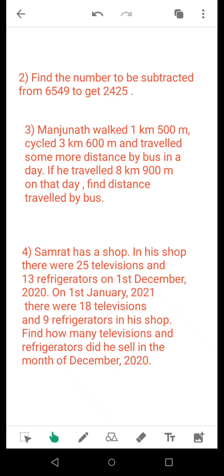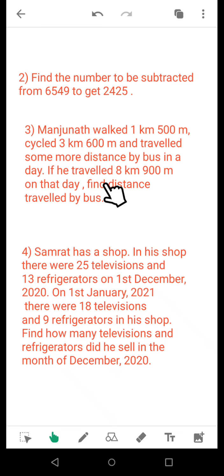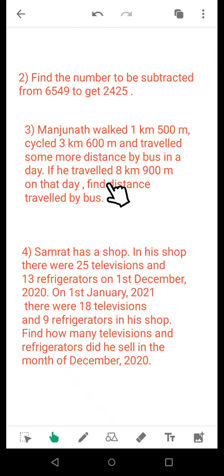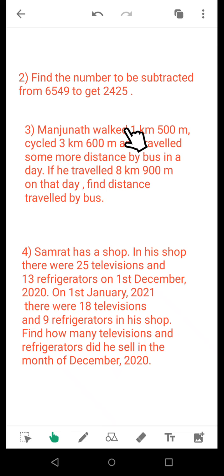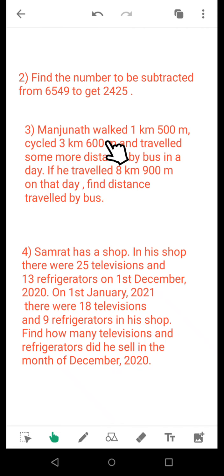Question number 3: Manjunath walked 1 kilometer 500 meters, cycled 3 kilometers 600 meters, and traveled some more distance by bus in a day. If he traveled 8 kilometers 900 meters on that day, find the distance traveled by bus. The total distance covered in the journey for that day is given, and the two distances — the walking distance and the cycling distance — are also given.